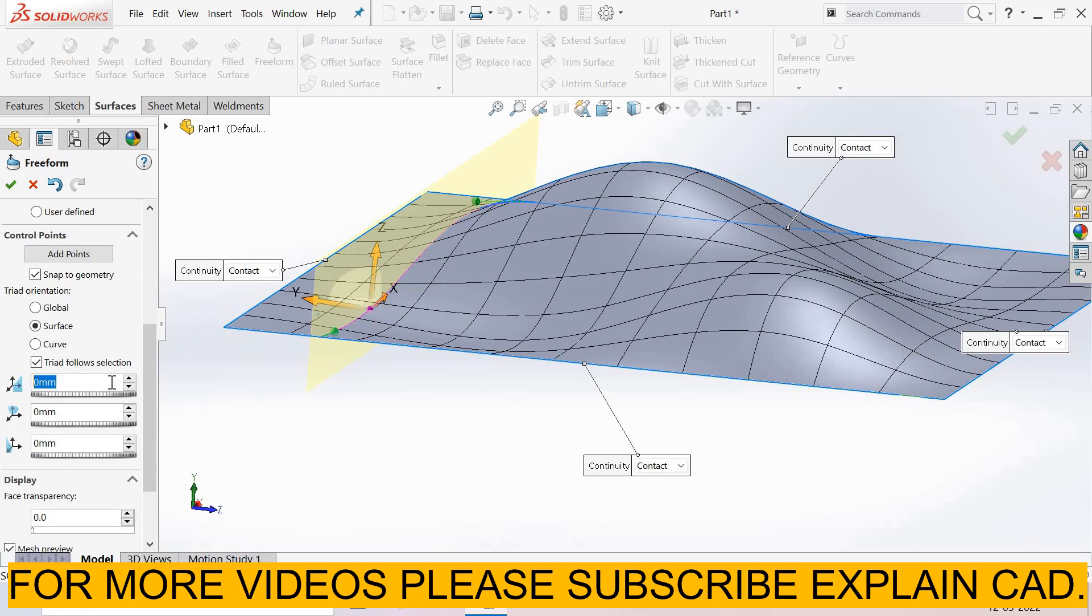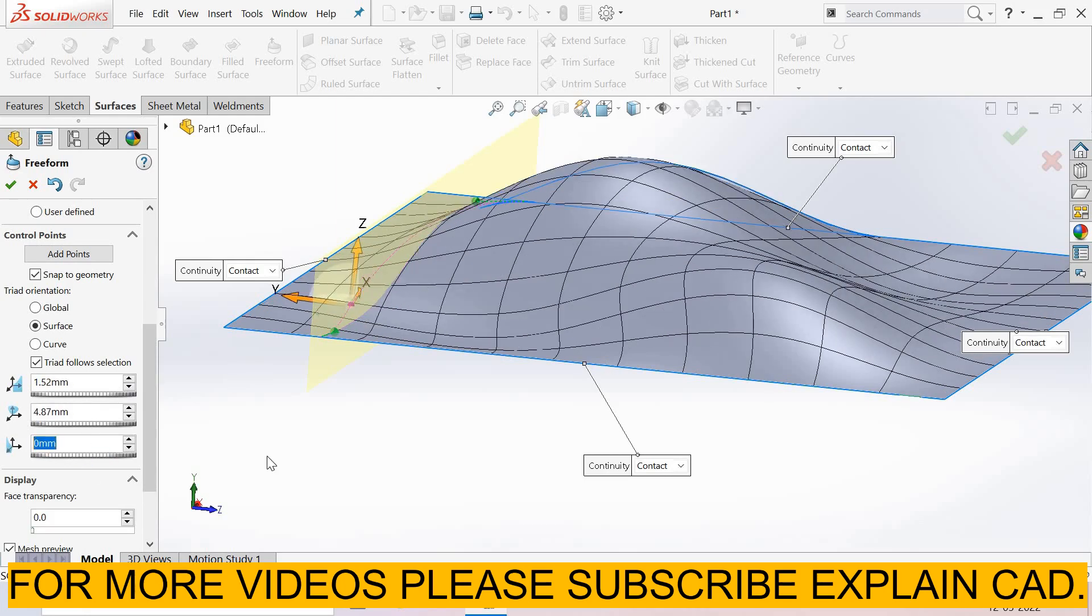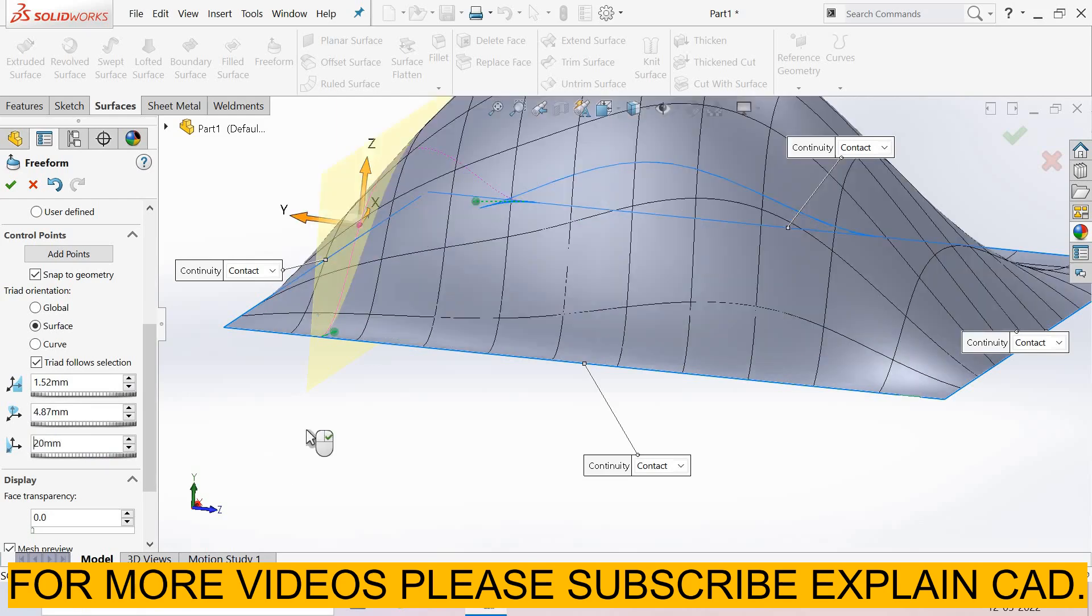I select in x-axis 1 mm, in y-axis 5 mm, and in z-axis 20 mm.